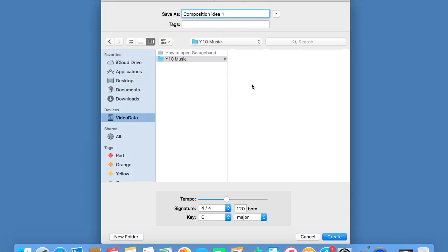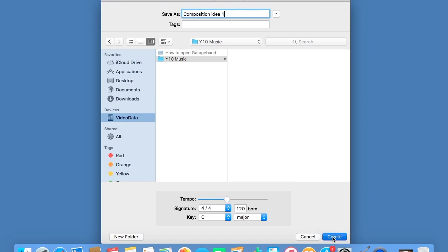Composition Idea 1. If you've decided already that your piece is going to be slow, you could change the tempo at this point. You can change it later, so it's up to you whether you want to do it there or not. And then press Create.